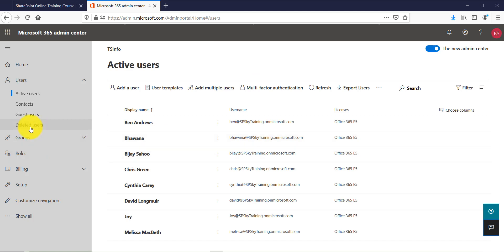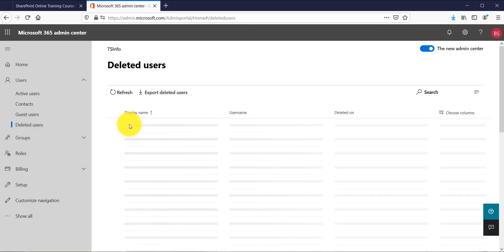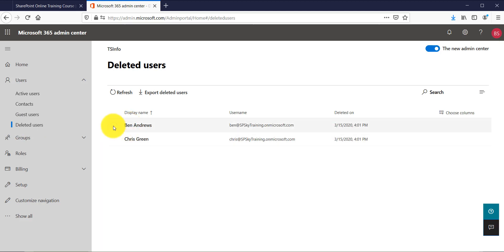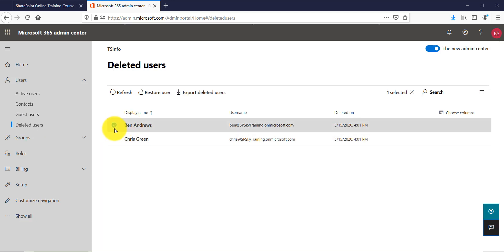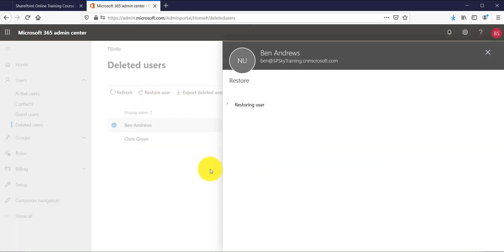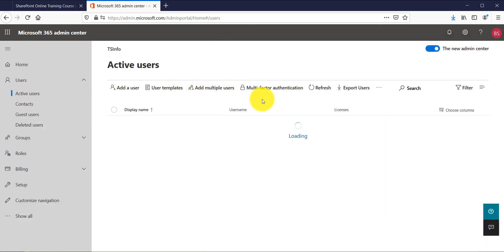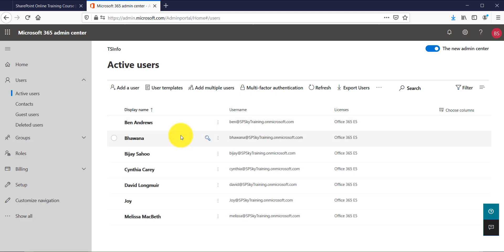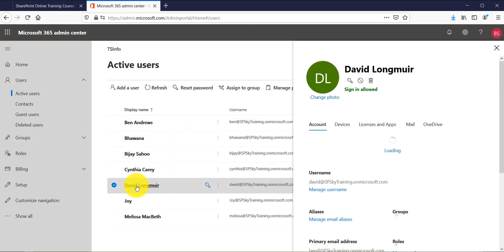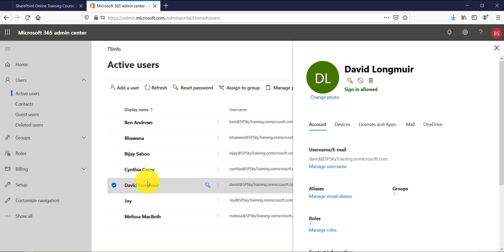After deleting, you can close the dialog. If you go to Deleted Users, you will be able to see those deleted users. Within 30 days you can restore them. For example, if I want to restore user Bin, I select the user and click Restore. It will automatically create a password and restore the user.